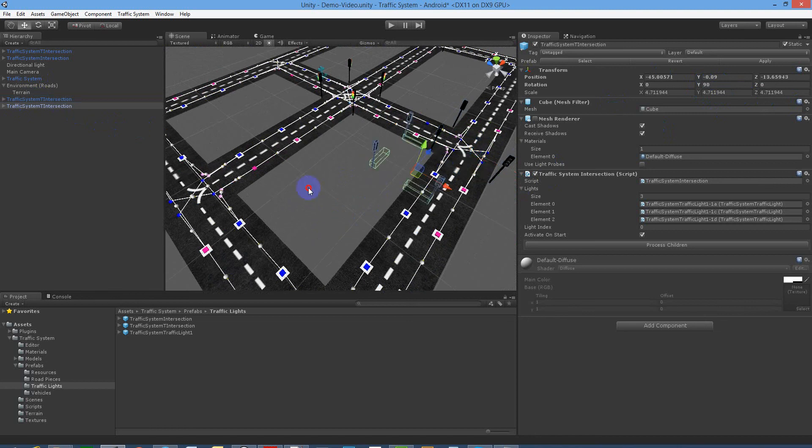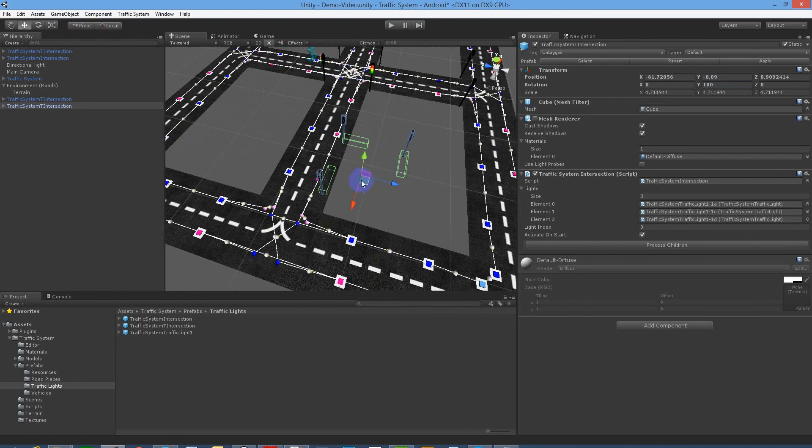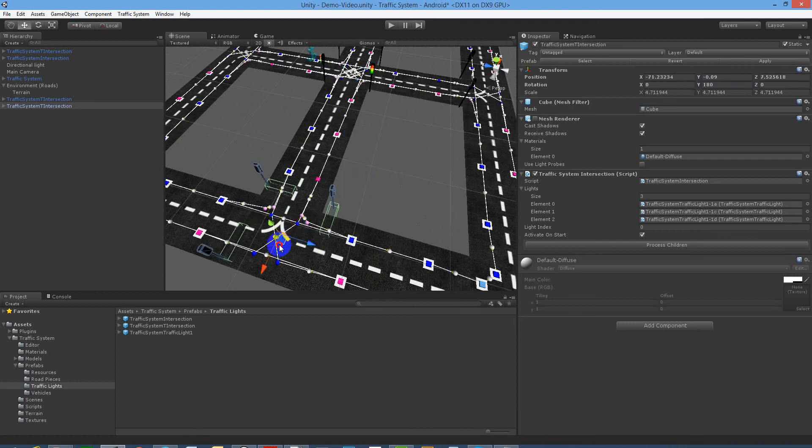Let's rotate again by 90 degrees, covering each lane.